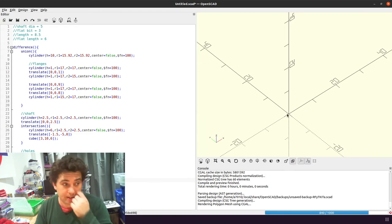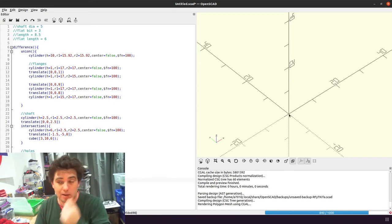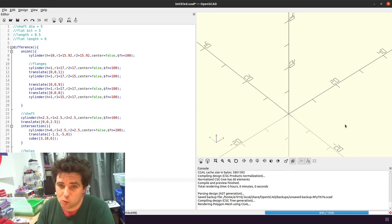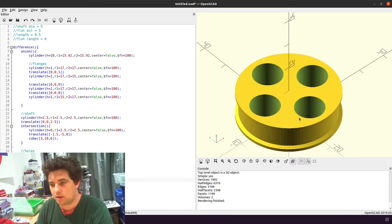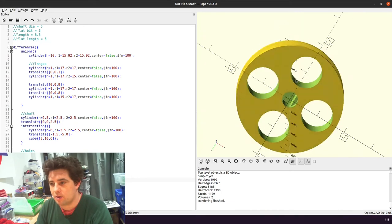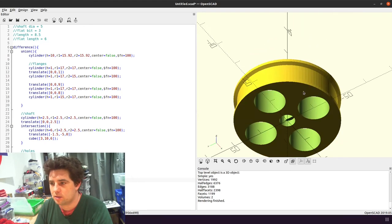So F6 takes a little bit longer because it does more work, it's not a quick thing. But there we go, so this is our pulley.